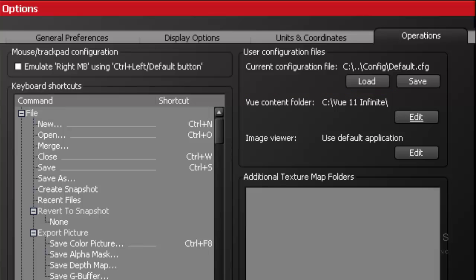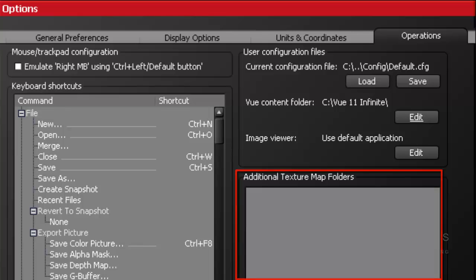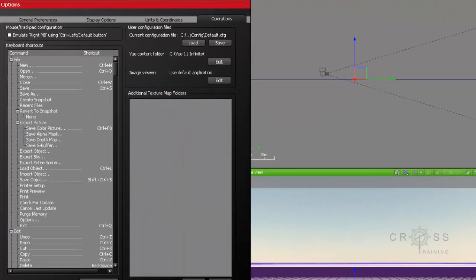And then the next area, the last area, is called Additional Texture Map Folders. You can specify the location of different texture maps in this area.